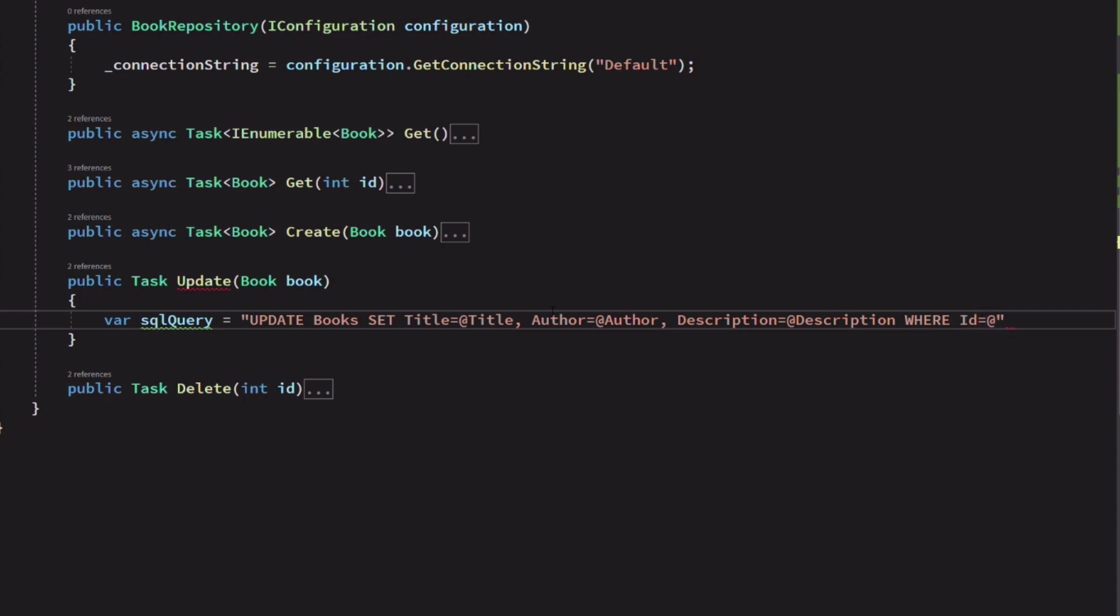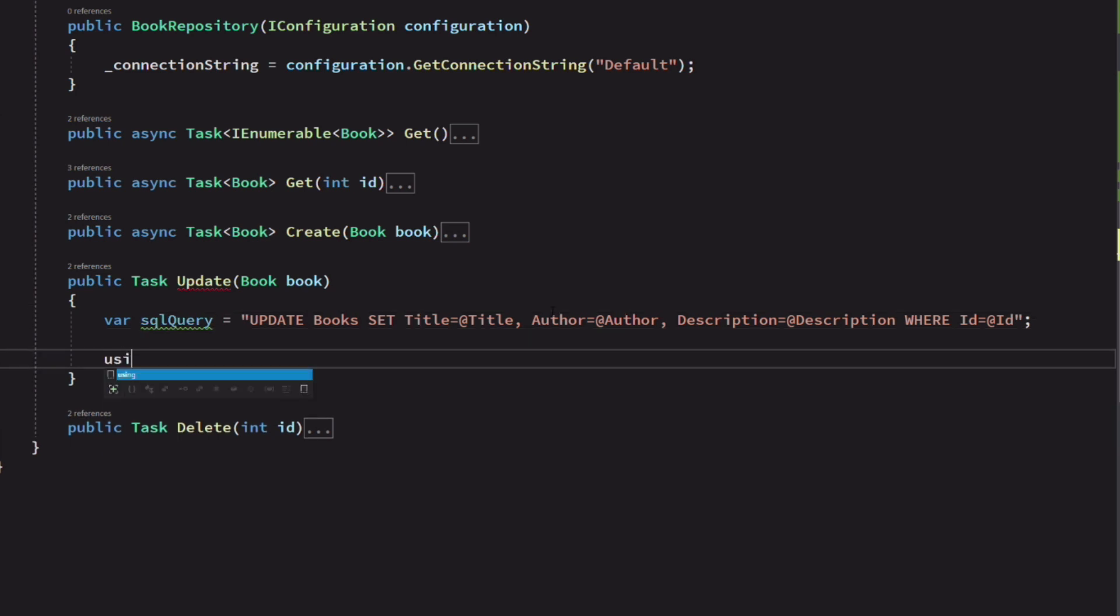The WHERE clause specifies which record we are going to update. So the ID is also set as a parameter. Next, we create a connection.